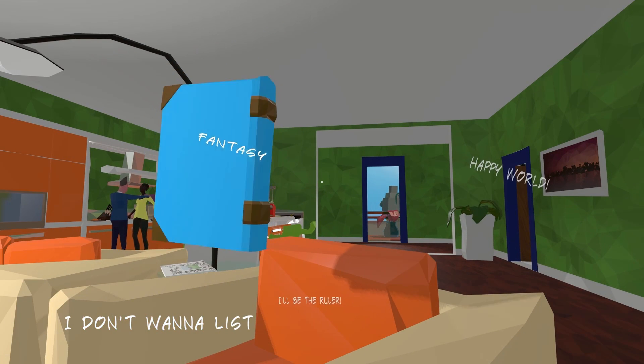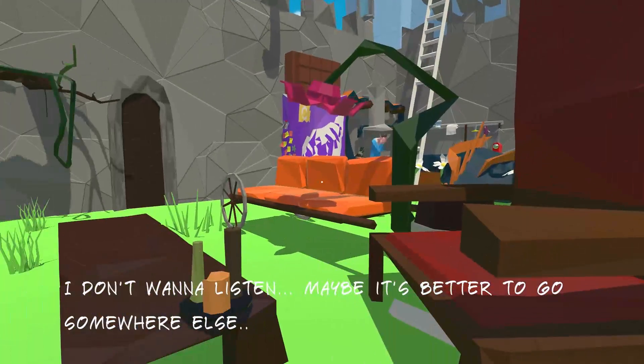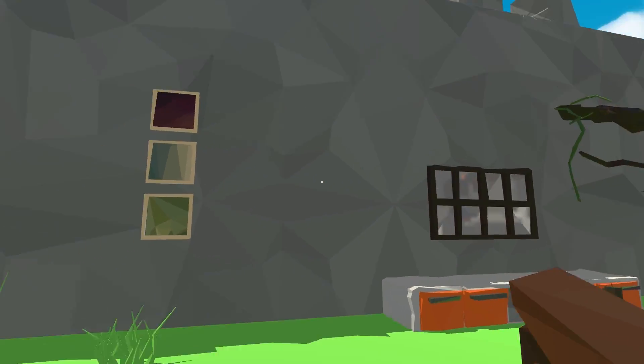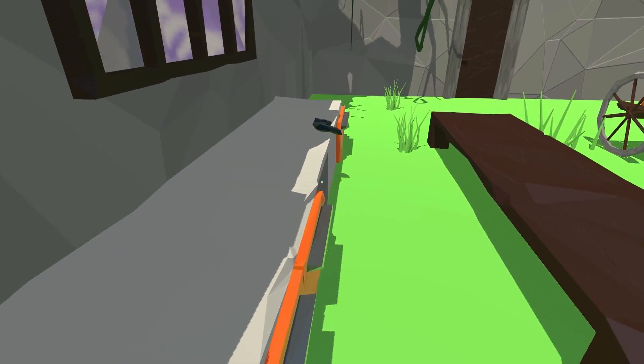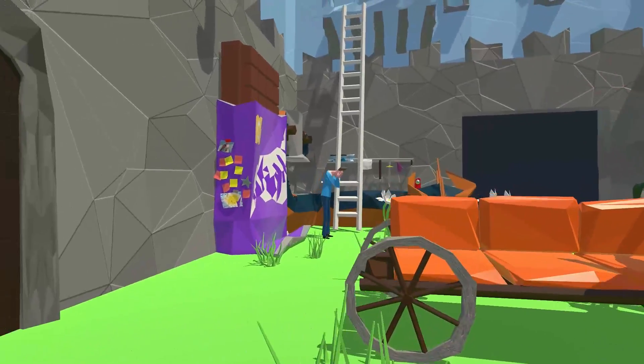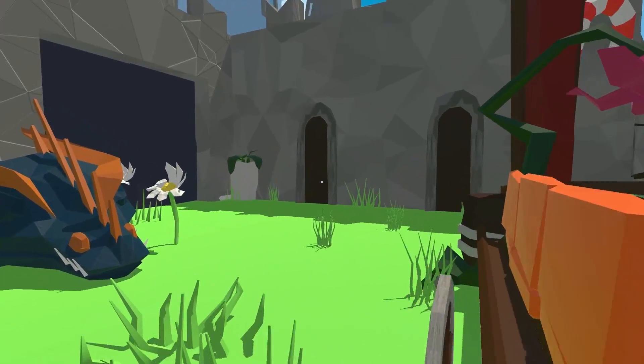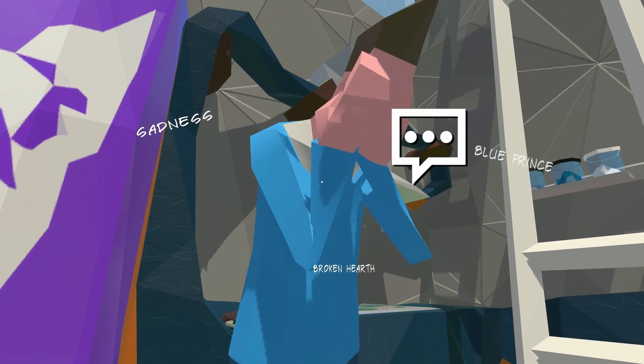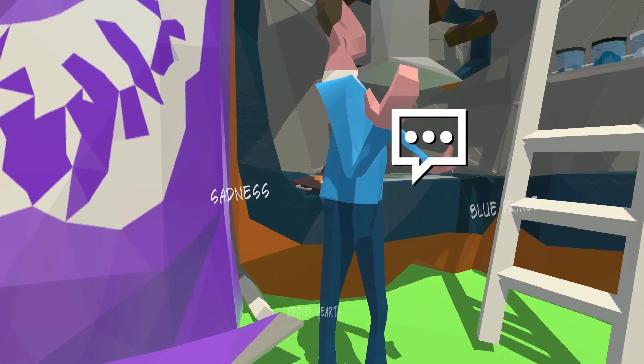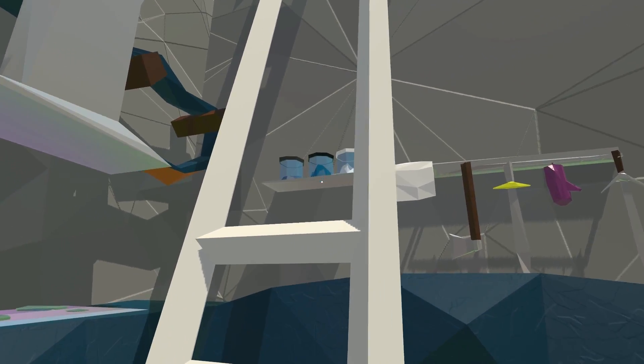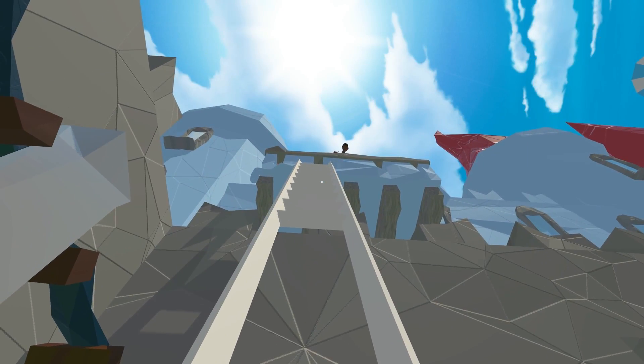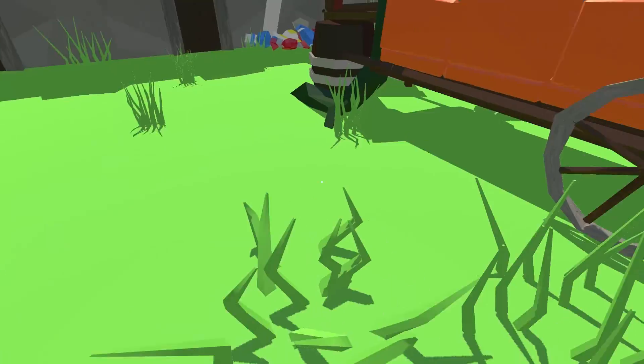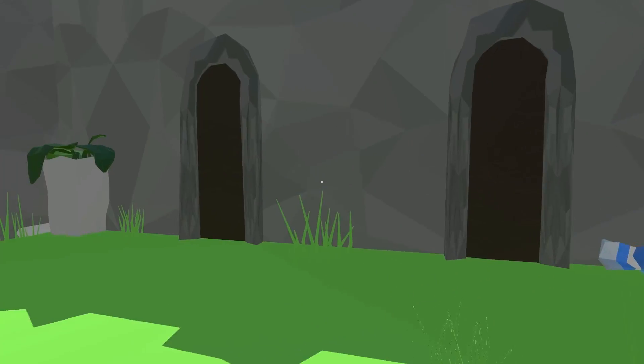The book. Fantasy. Happy world. I'll be ruler. I don't want to listen. Maybe it's better to go somewhere else. Oh, what the hell? Okay, so we've chosen not to break up the fight, apparently, and go into a fantasy world where dad is crying after having slain a dragon? Hello? Sadness. Blueprints. Broken heart. Oh, man. What the hell is going on? There's a ladder here, but some of the steps are missing, and our mom is up there as Rapunzel. Oh, but Jesus, this is actually really cool. I like this.